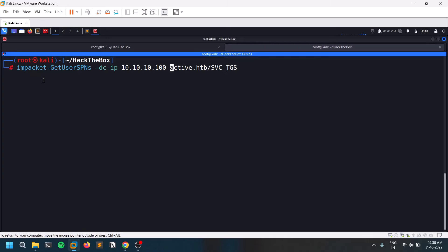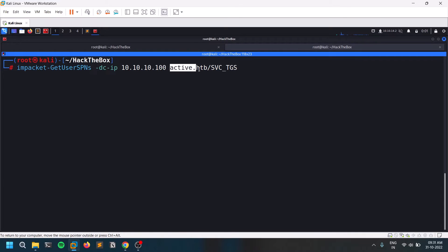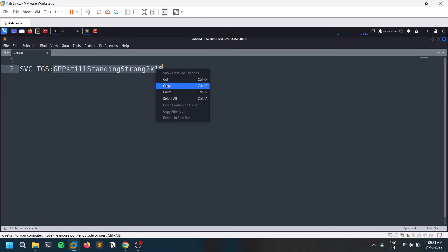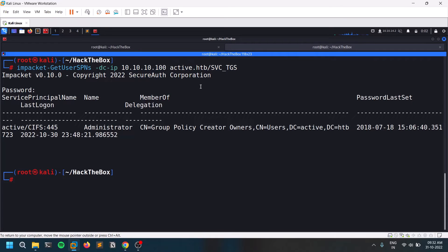Make sure you have Impacket installed — I recommend version 0.9.19. I'll leave the installation link in the description. The command is: impacket-GetUserSPNs with the option -dc-ip set to 10.10.10.100, then provide the domain name active.htb, and make sure you edit your /etc/hosts file. Provide the compromised username and hit enter — it will prompt for credentials. This command looks for all available SPNs.